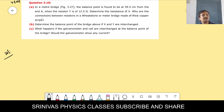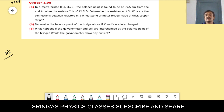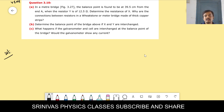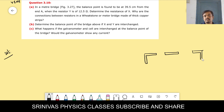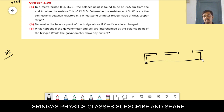Meter bridge and potentiometer problems are very important. In the meter bridge, the balancing point is found to be 39.5 centimeters from end A. This is our meter bridge diagram — from A to B, there is a wire, and in the two gaps, resistance X is connected on the left and resistance Y on the right.